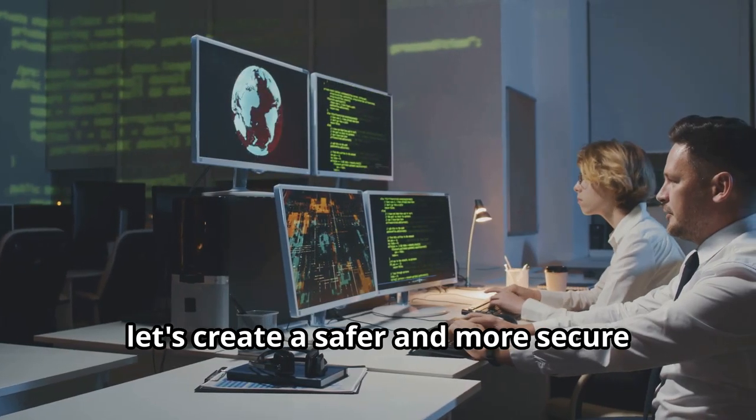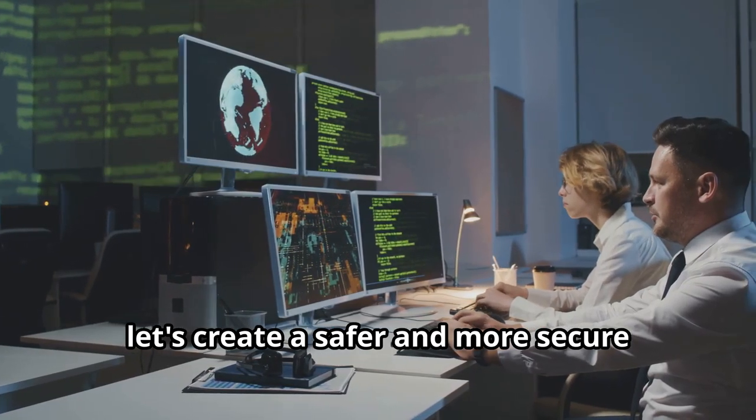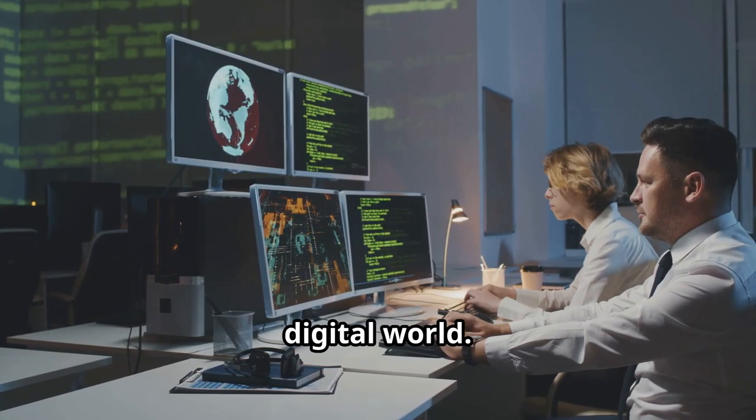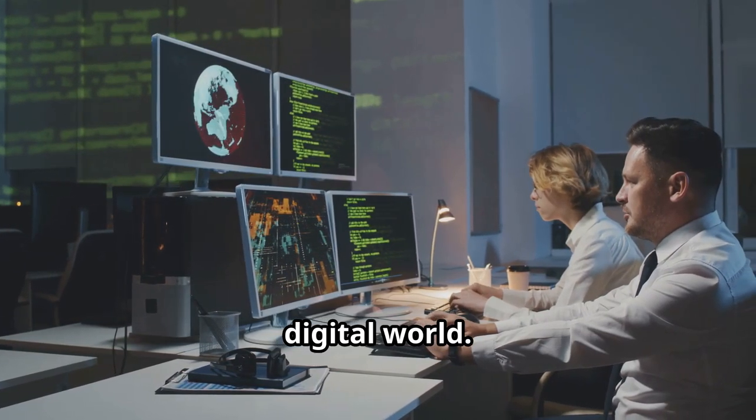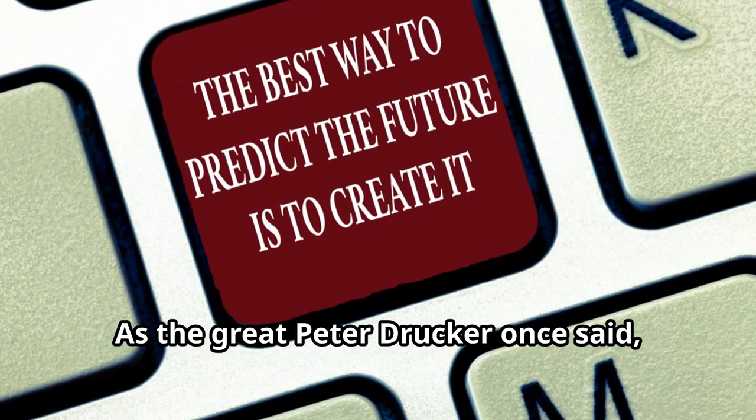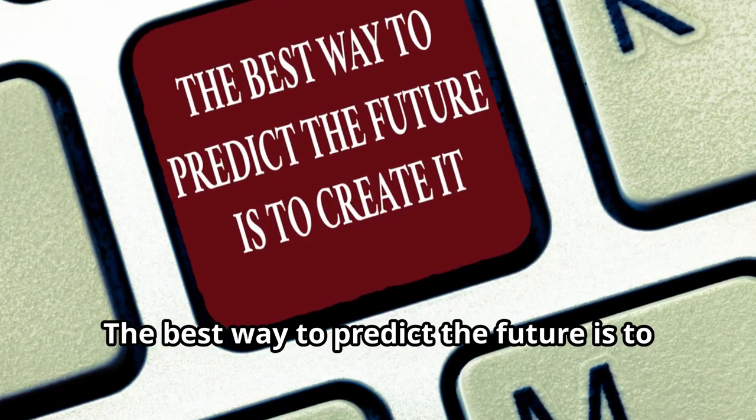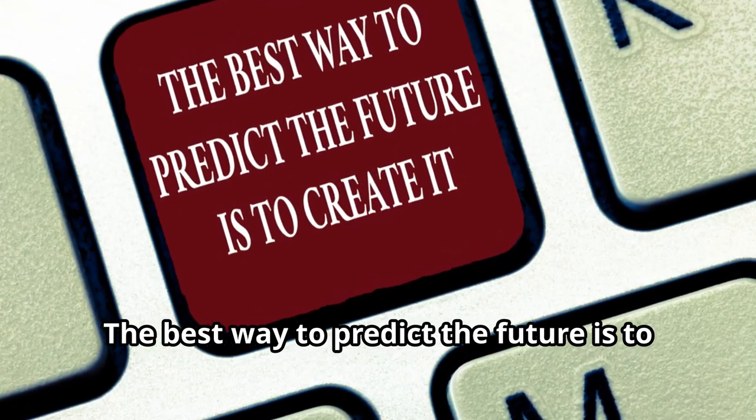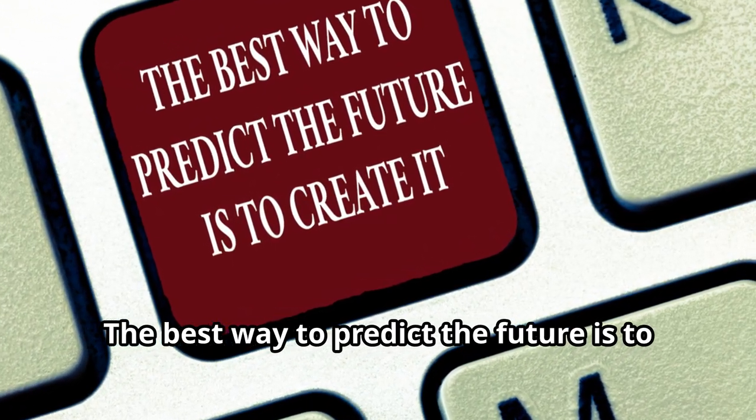Together, let's create a safer and more secure digital world. As the great Peter Drucker once said, the best way to predict the future is to create it.